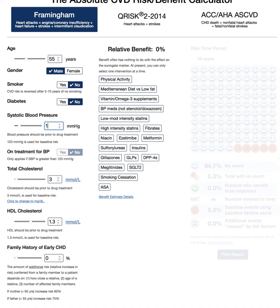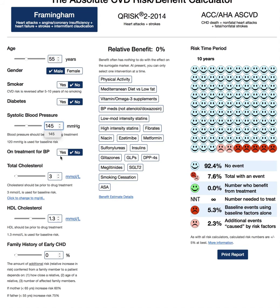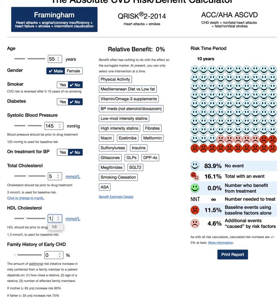Let's say their blood pressure is 145 — mildly high — and they are not on a blood pressure medication. Recent blood work shows their total cholesterol is 5, and their HDL, which is their good cholesterol, is 1.0. Let's say this patient does not have a family history of early heart attacks or strokes.